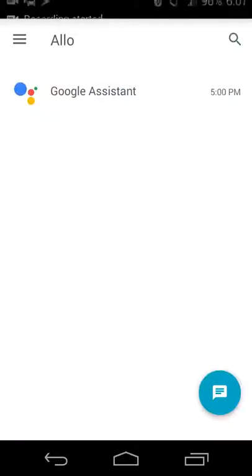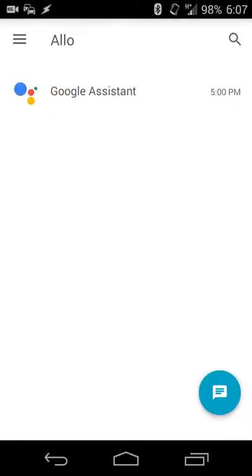Hey there guys, Neil here, back with an app review of Google's new smart messaging app, Allo. That's A-L-L-O.